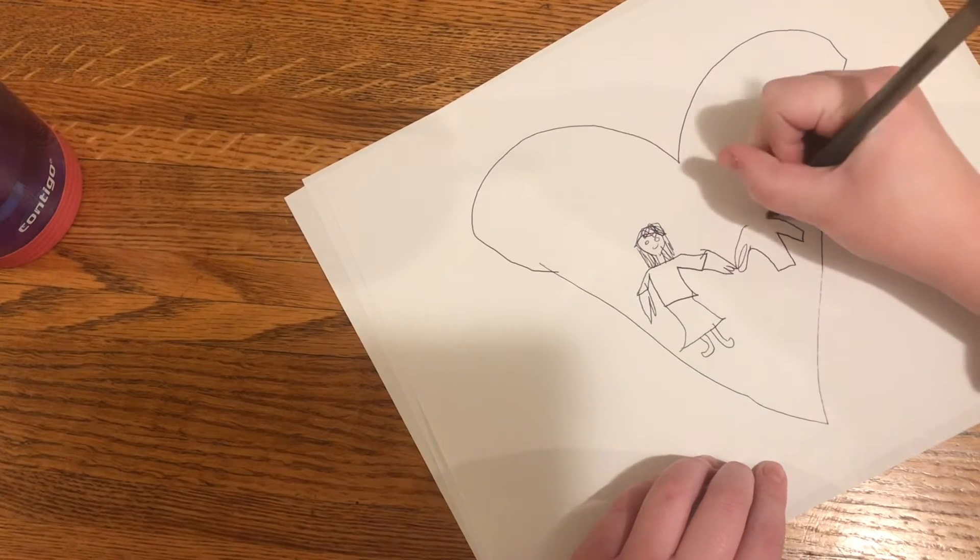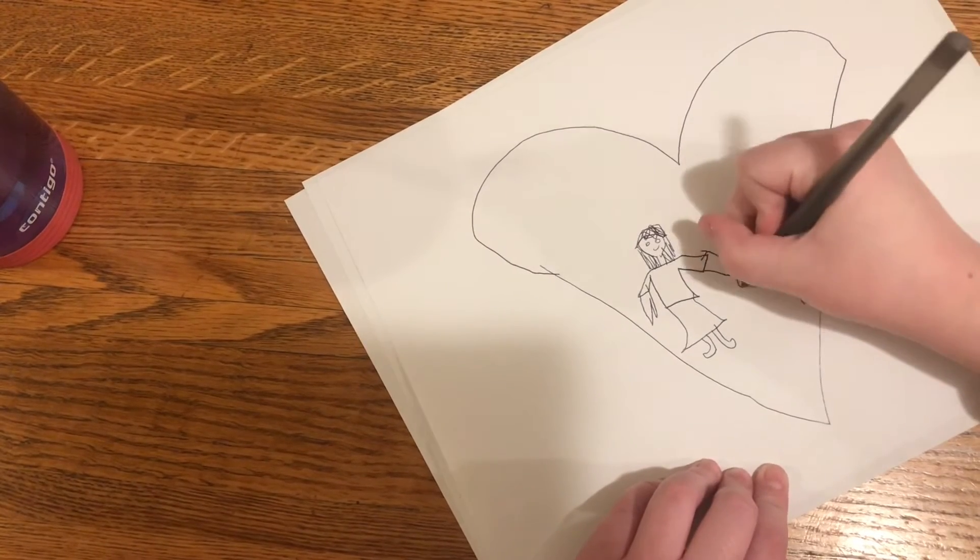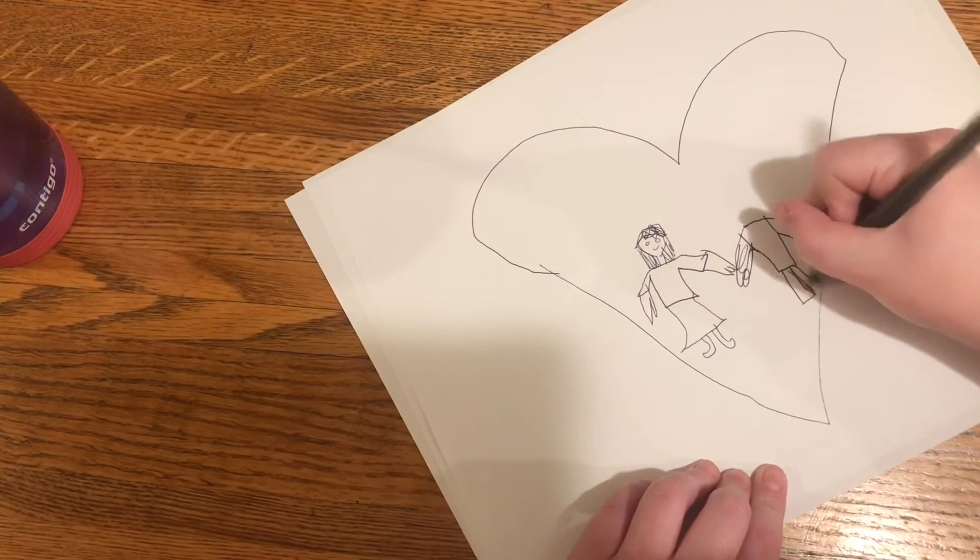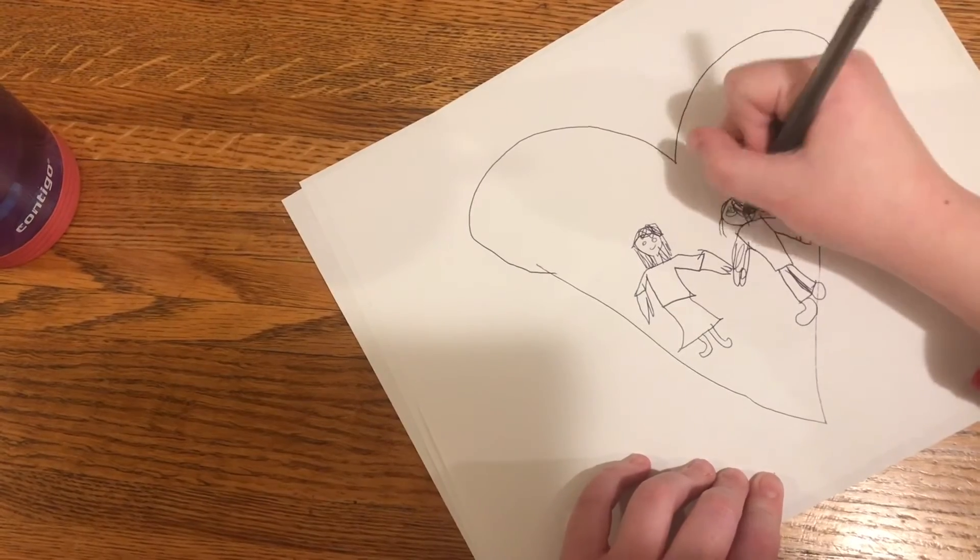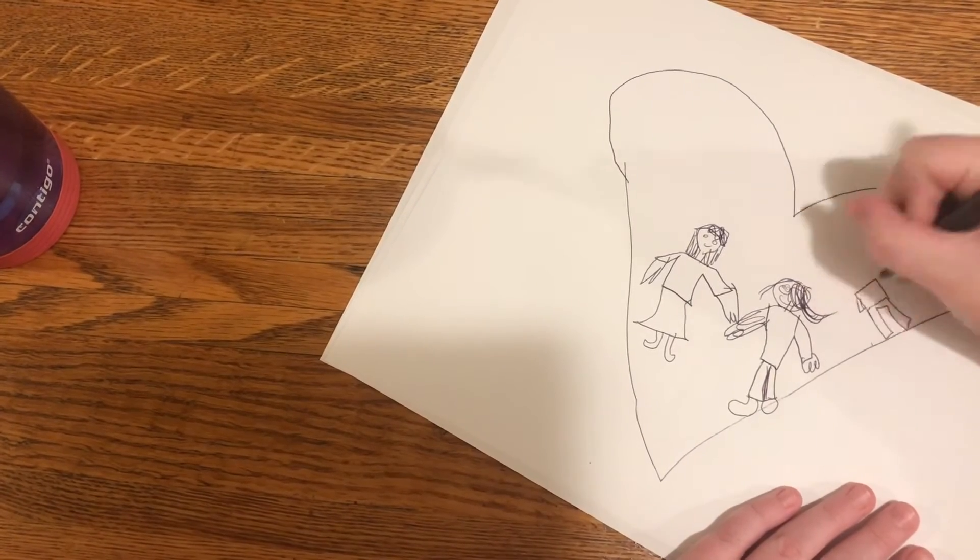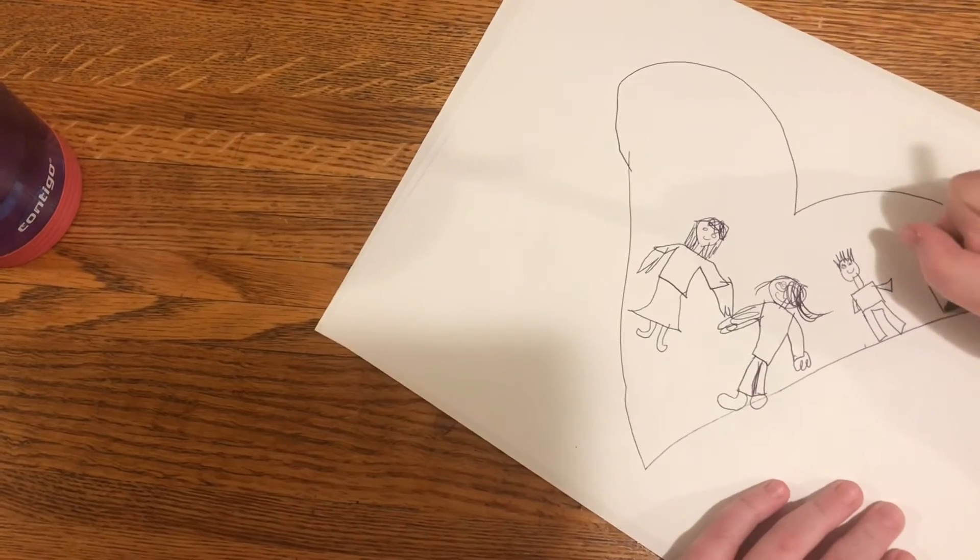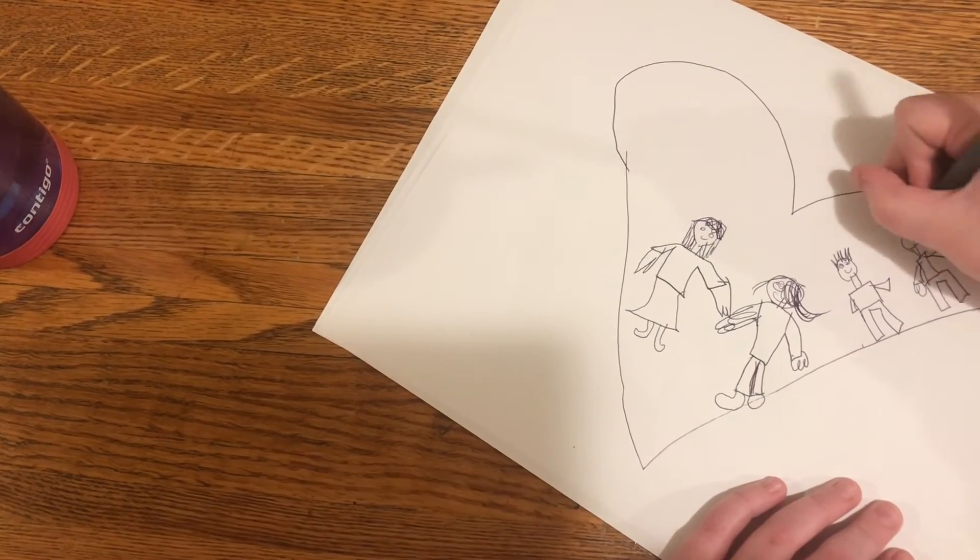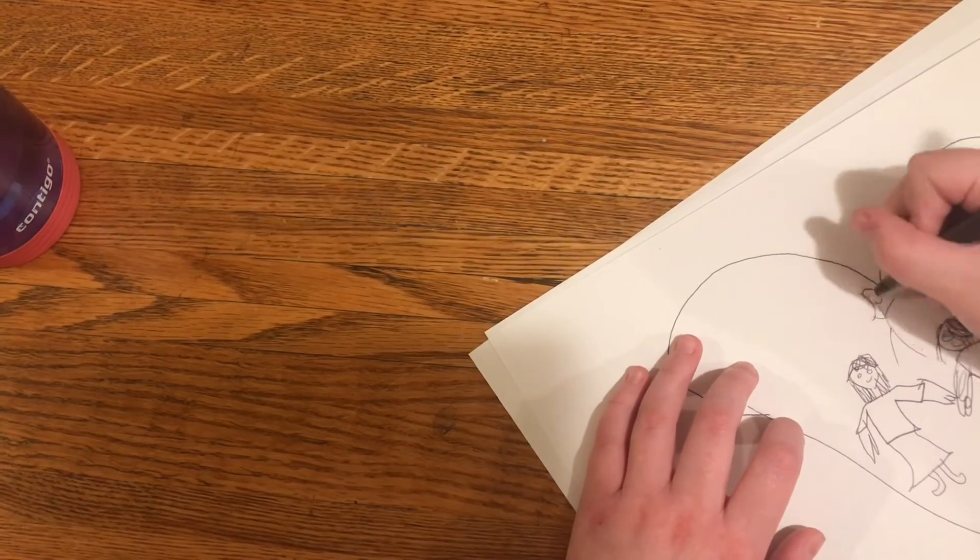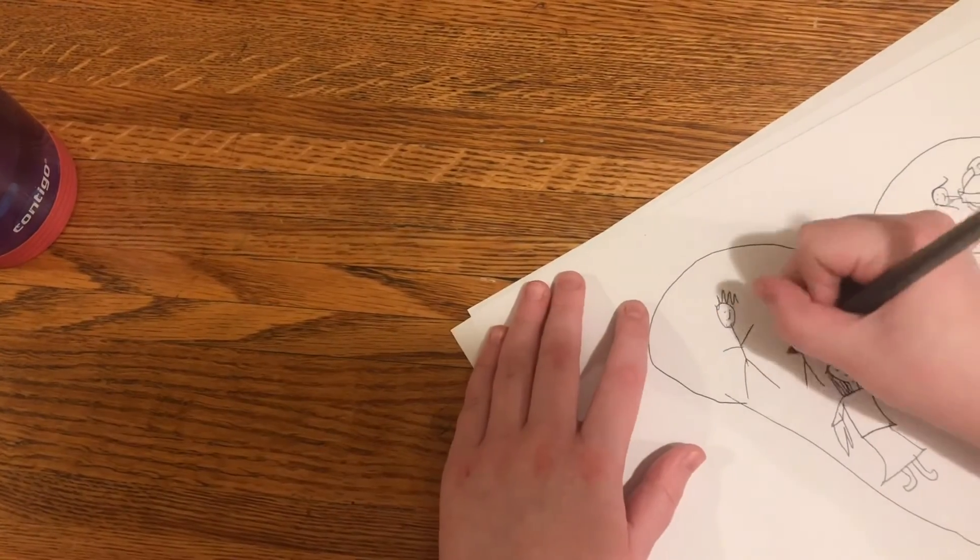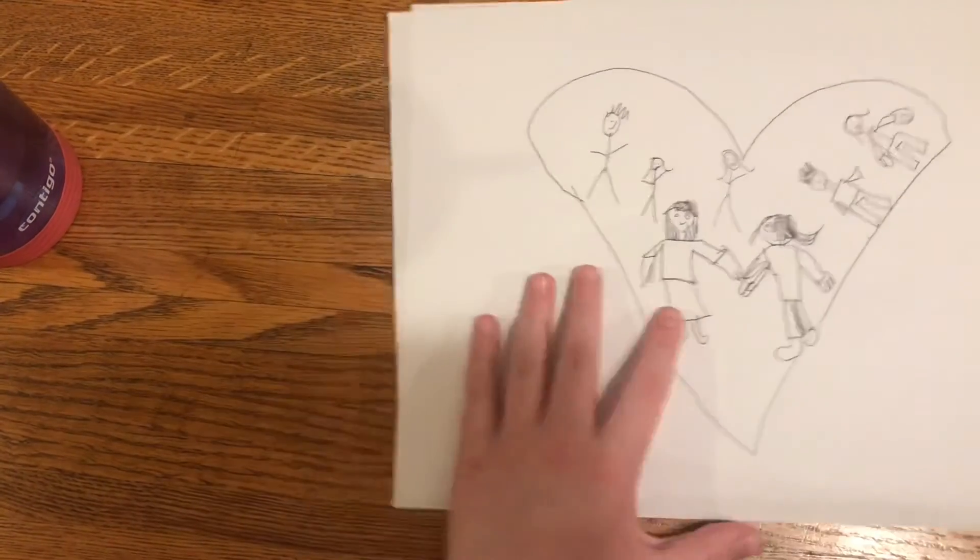Cause even though it takes a bit of skill to draw, it doesn't matter because this drawing is going to be wonderful when it's finished. This picture is of me and you, friends.